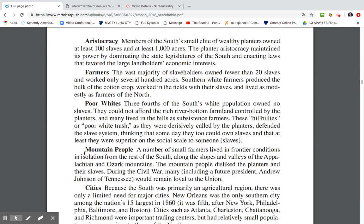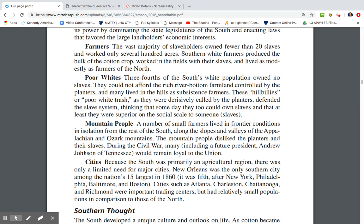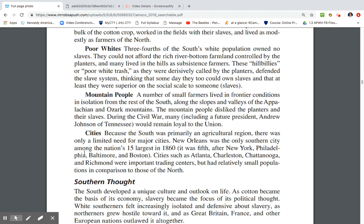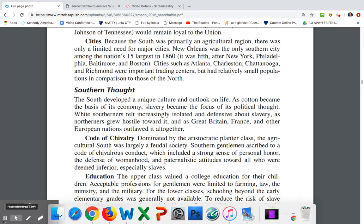A number of small farmers lived in frontier conditions in isolation along the slopes and valleys of the Appalachians and Ozark Mountains. Mountain people disliked the planters and their slaves. During the Civil War, many — including future president Andrew Johnson — would remain loyal to the Union. Because the South was primarily an agricultural region, there were only limited major cities. New Orleans was the only major Southern city and one of the nation's 15 largest. Cities such as Atlanta, Charleston, Chattanooga, and Richmond were important trading centers but had relatively small populations compared to those of the North.